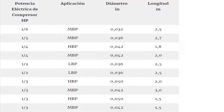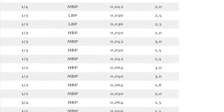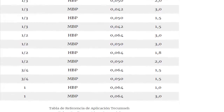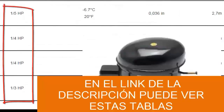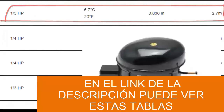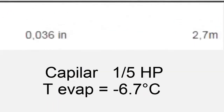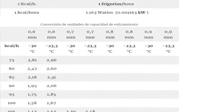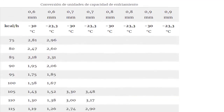On the screen we have the table of capillary sizes for R-134A. This table has been designed only for those cases where you do not know the cooling capacity of the compressor. The table takes as a reference the maximum electrical power emitted by the compressor in HP. We also have a capillary size table for R-134A taking the cooling capacity as a reference.